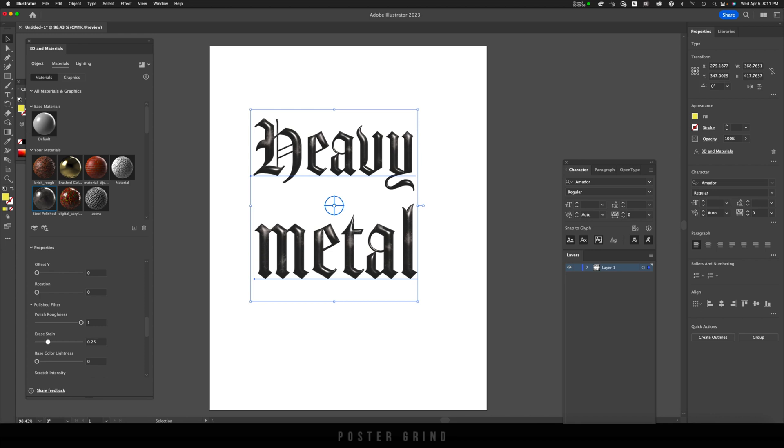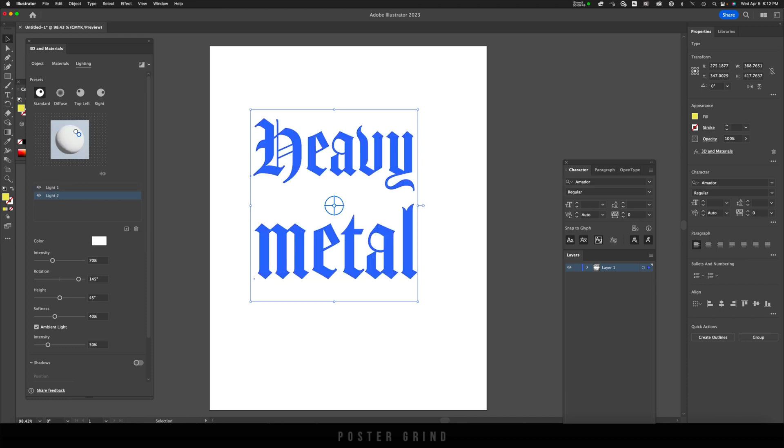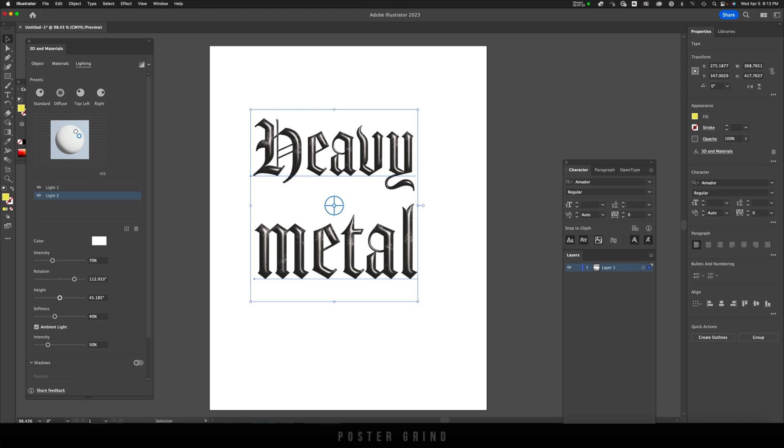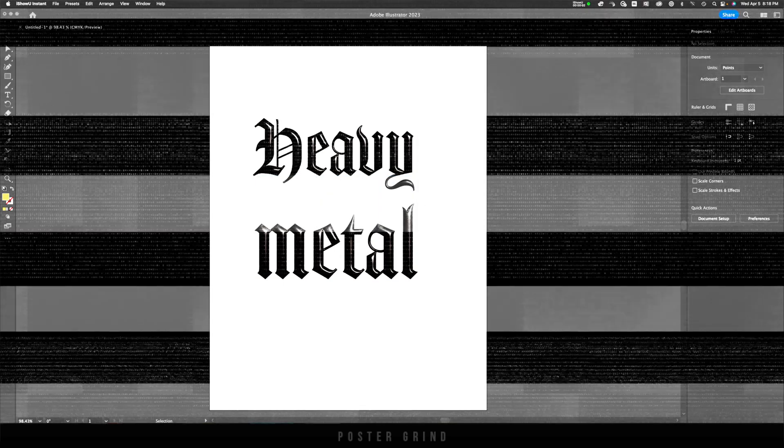Now that we have that completed, we can go up to Lighting right here. It shows one—we're going to add another light source by hitting Add Light, and then we're going to move that to the side just a tad so that we have two light sources coming in. Then we're just going to reduce the height to 31, reduce the softness to 0%, and reduce the intensity to 22%. You can add your shadows here, but I'm going to elect not to and just go straight to rendering this by hitting this button up here. I'm going to go to Ray Tracing, keep my quality at High, then hit Render.